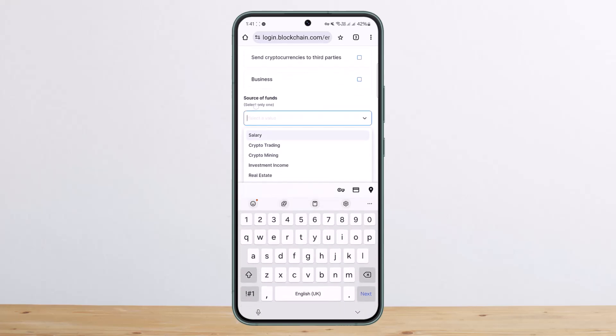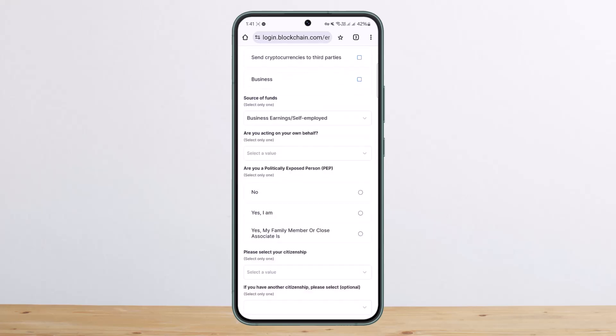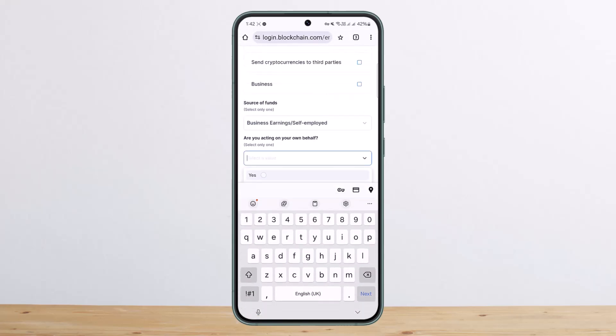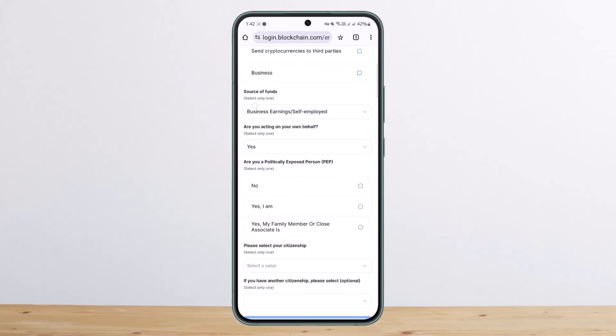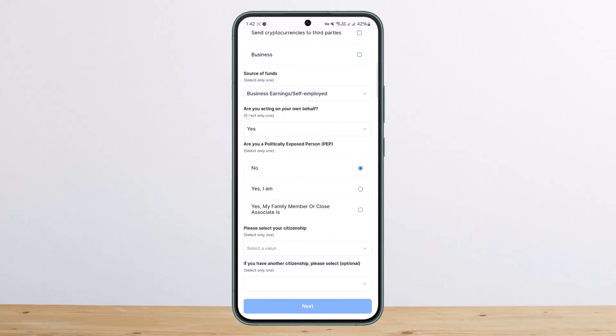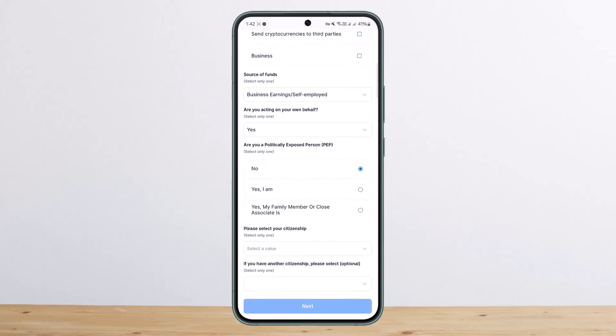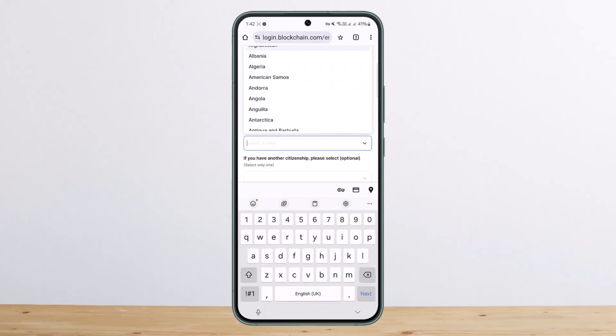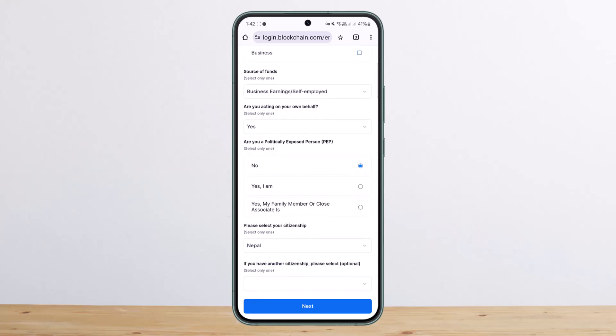Once you select your source, you can see: Are you acting on your behalf? You can select yes or no. Are you a politically exposed person? You can select yes or no, or if your family is. Then you want to select your citizenship here. I'll choose my country here.